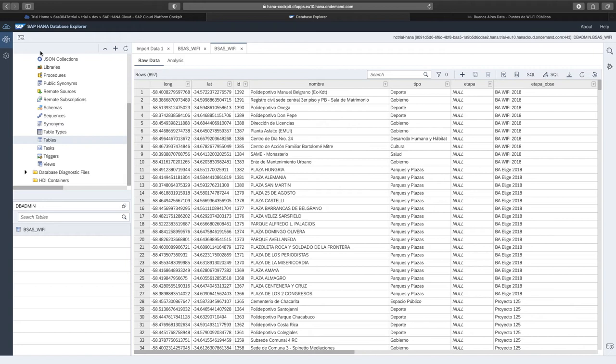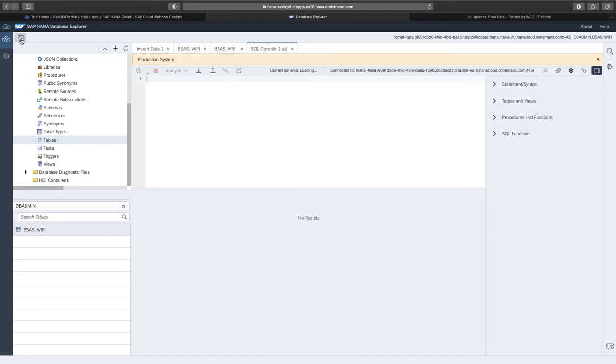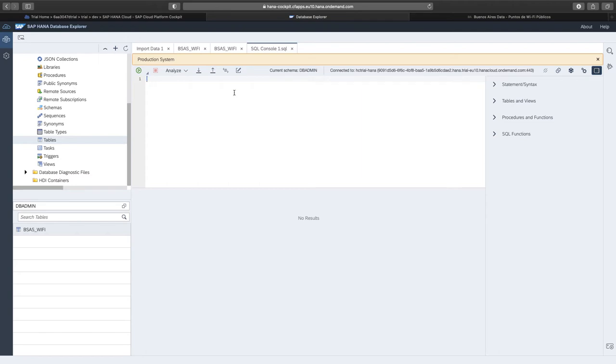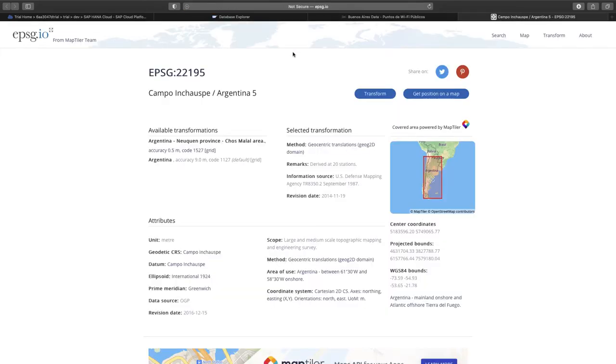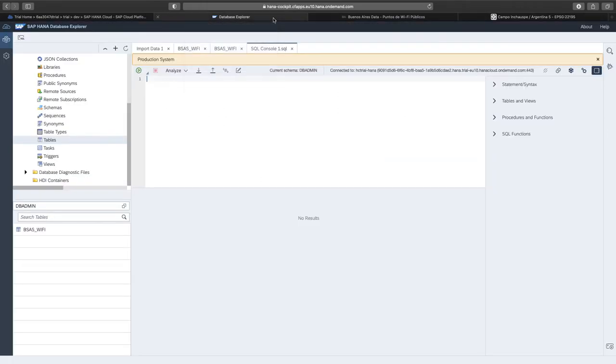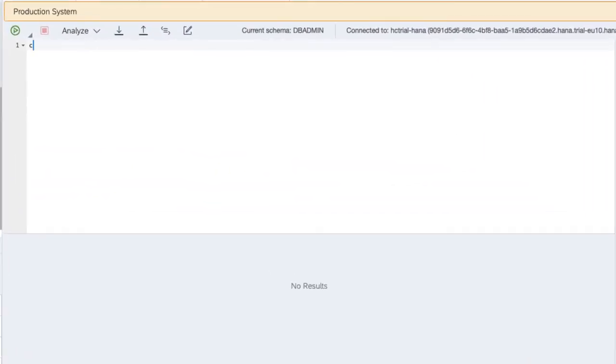The next thing we want to do is open an SQL script console to create a column of type ST geometry holding an actual geometry object in the database. To enable performance spatial in-database operations, it is recommended to use a planar spatial reference system. In our case, we can use the spatial reference system 22195 defined by the EPSG. This is a planar spatial reference system suitable for Argentina and Buenos Aires in particular. Since this spatial reference system is part of the EPSG standard systems, it is already known to SAP HANA. If we have not used it before, we need to issue one SQL statement to make the spatial reference system usable.